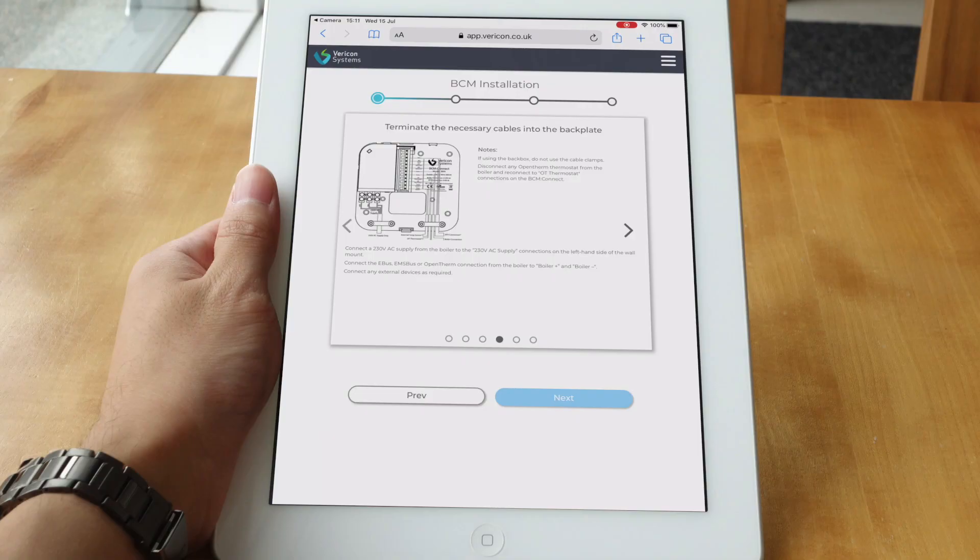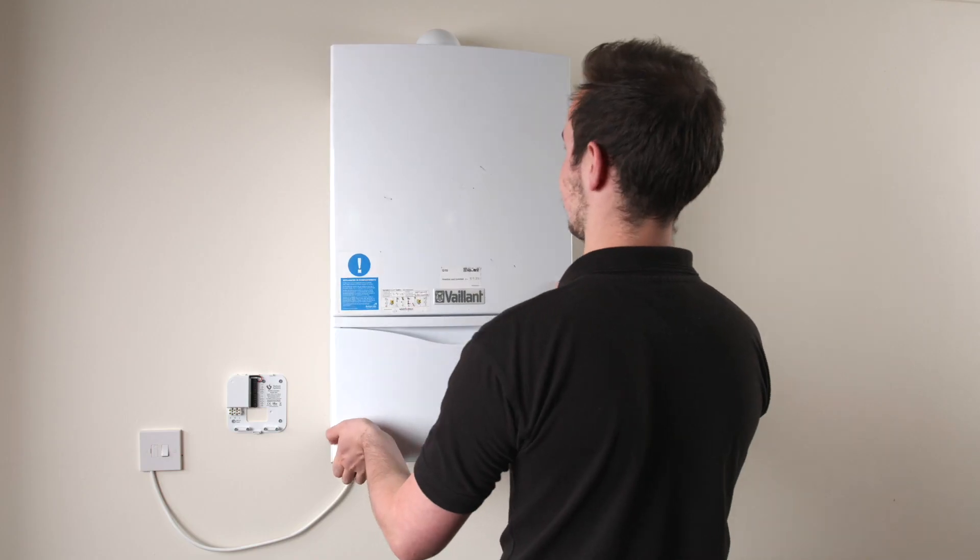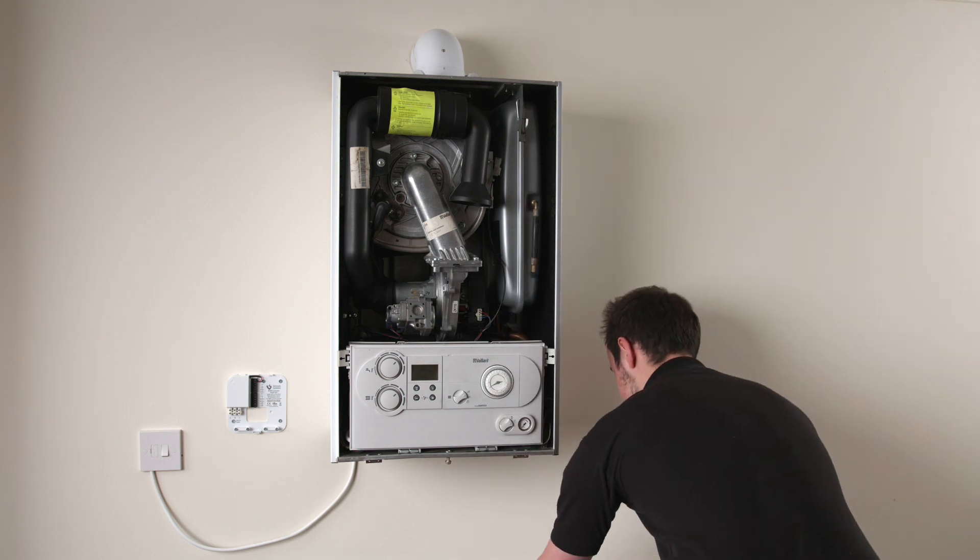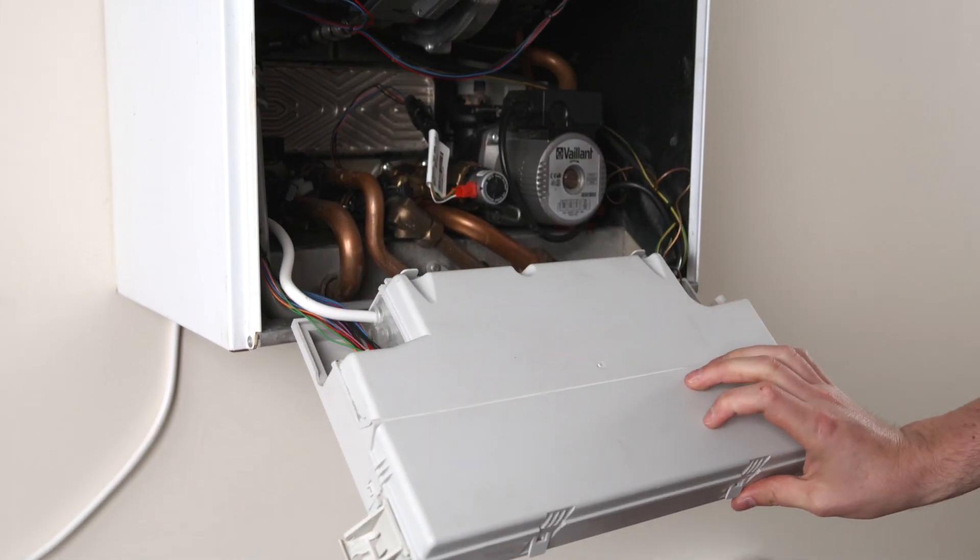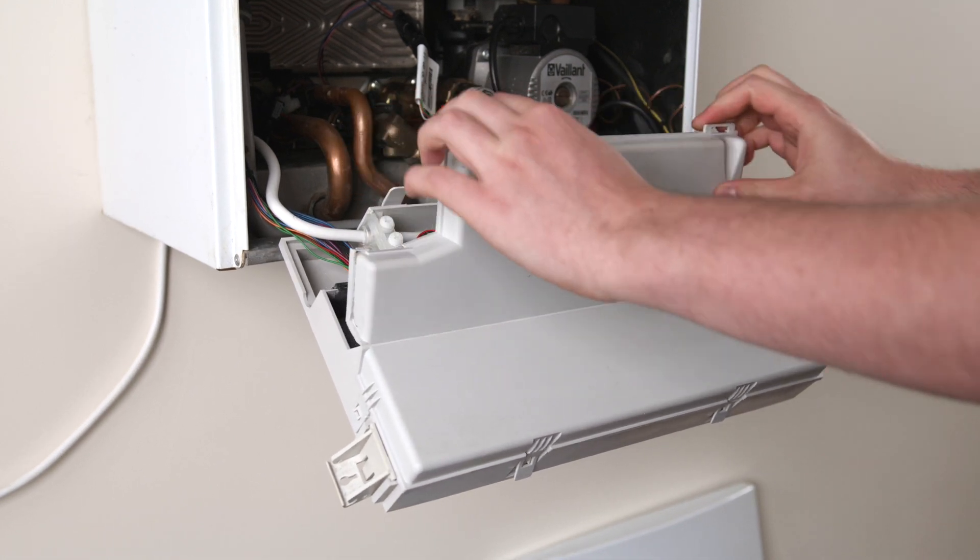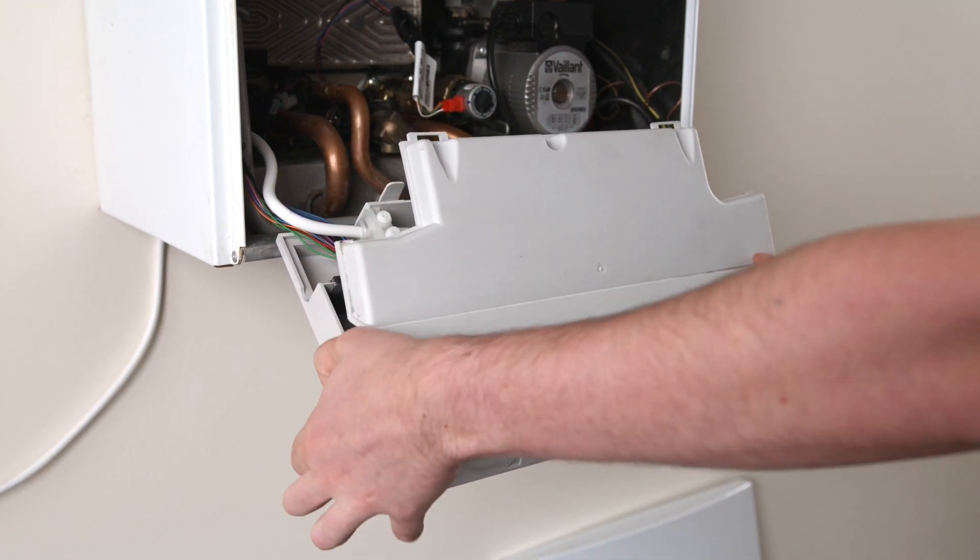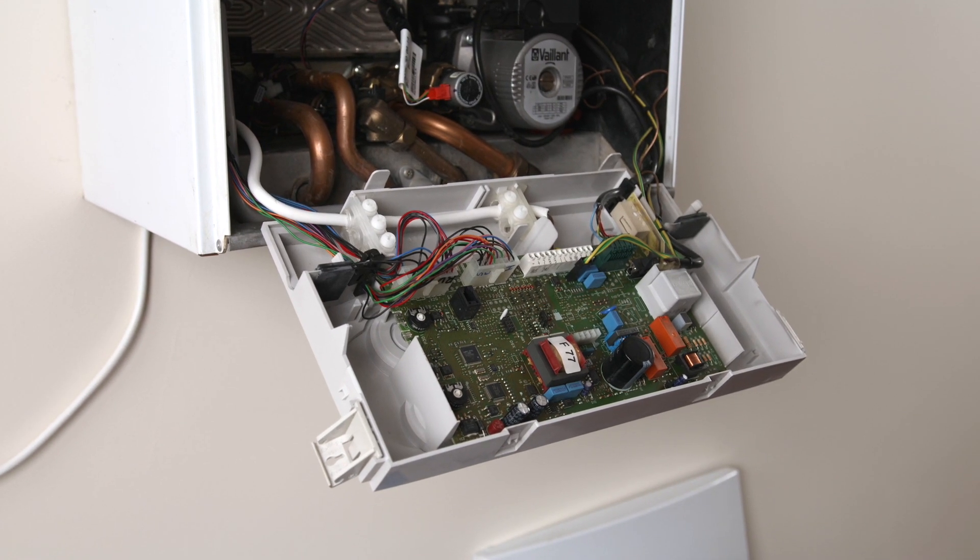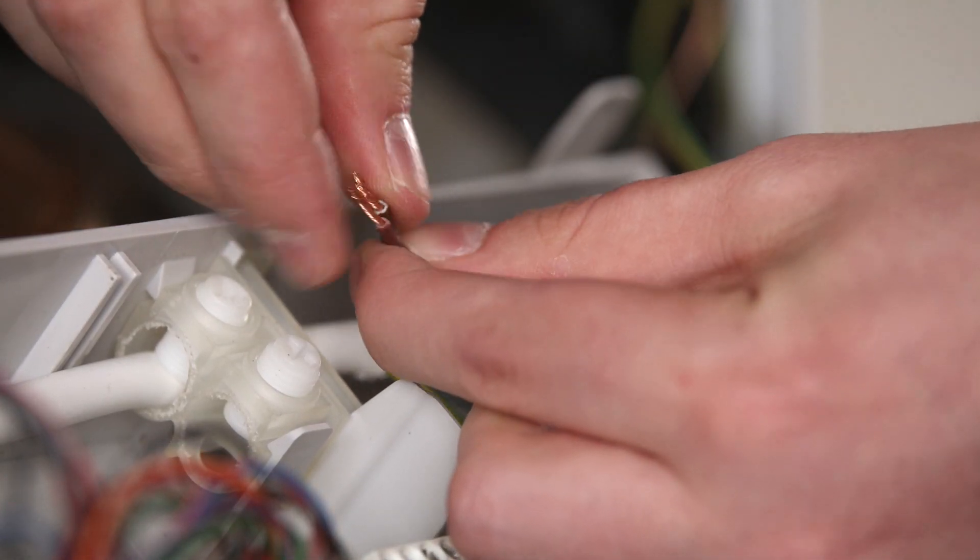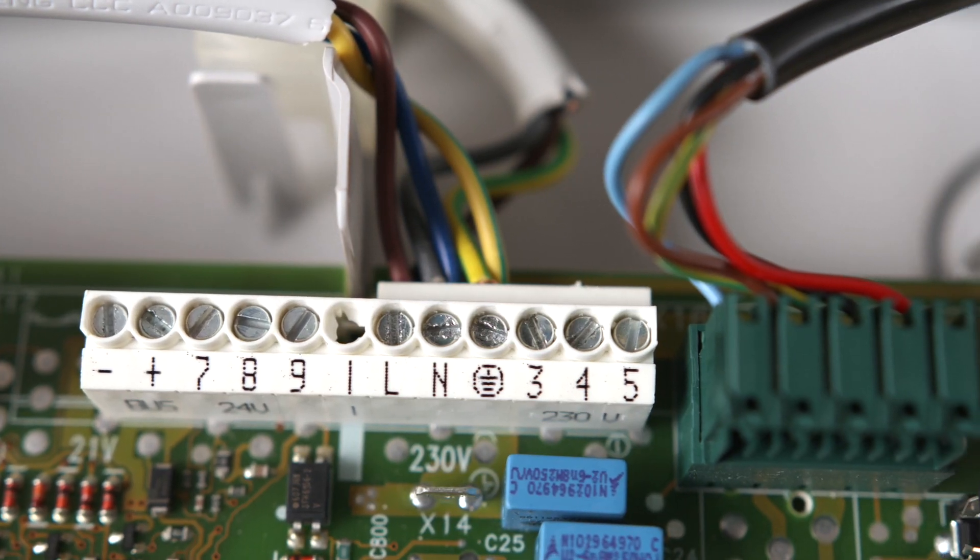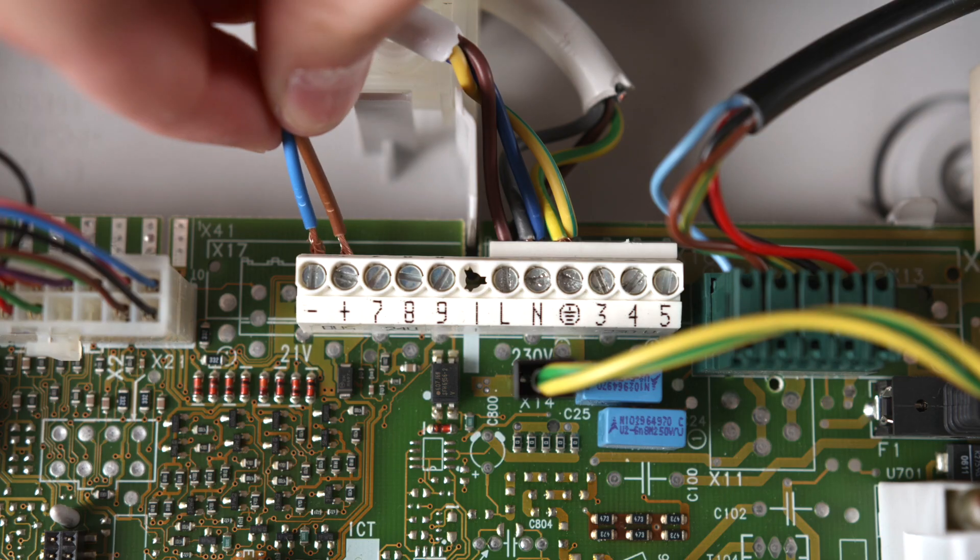Next, we will terminate the boiler bus cable and the 230 volt mains cable on the boiler side. To do this, remove the covers to access the boiler PCB. Any link or existing open thermostat should be removed from the boiler bus connector before connecting the cable. If you have an eBus or EMS bus thermostat, it should remain connected. The BCM should be connected to the same supply as the boiler. This could be wired into the boiler's 230 volt connections or the fused spur.